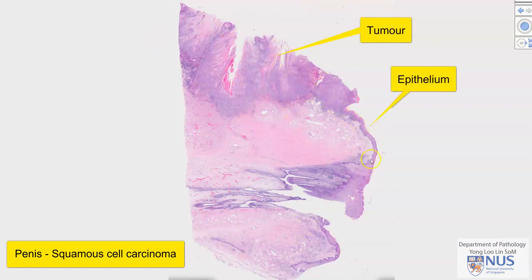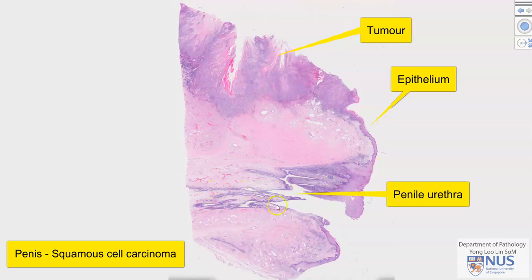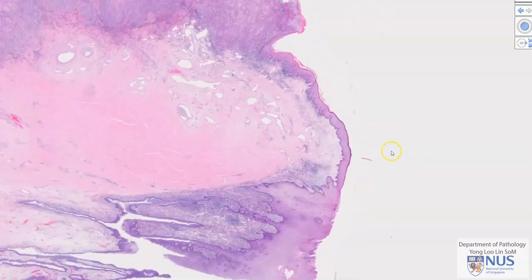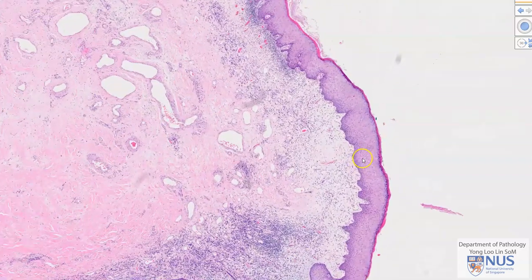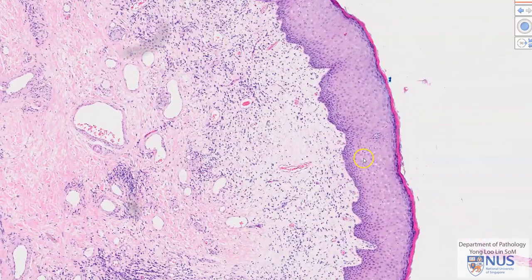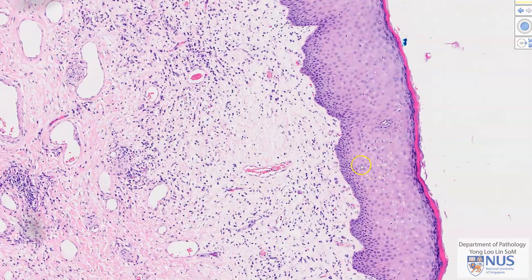This is the epithelium of the glans. Here is the penile urethra. Let's have a quick look at the normal epithelium of the penis. We can see that this is stratified squamous epithelium, and in this case there is a little bit of surface keratinization, which may or may not be present.